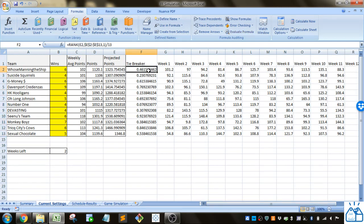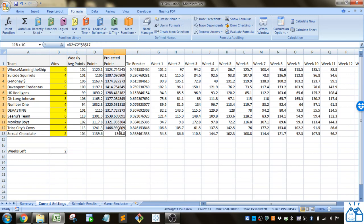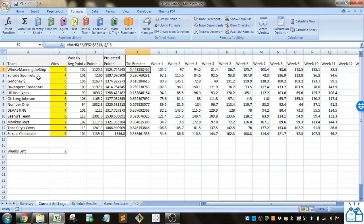Another important part of this is the tiebreakers because teams with the same record, the tiebreaker is the projected points. So this goes and calculates what the rank of the team is based on the number of points they scored.